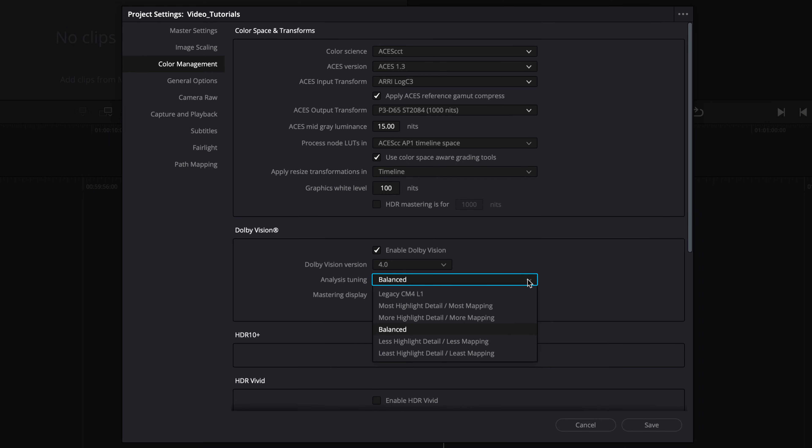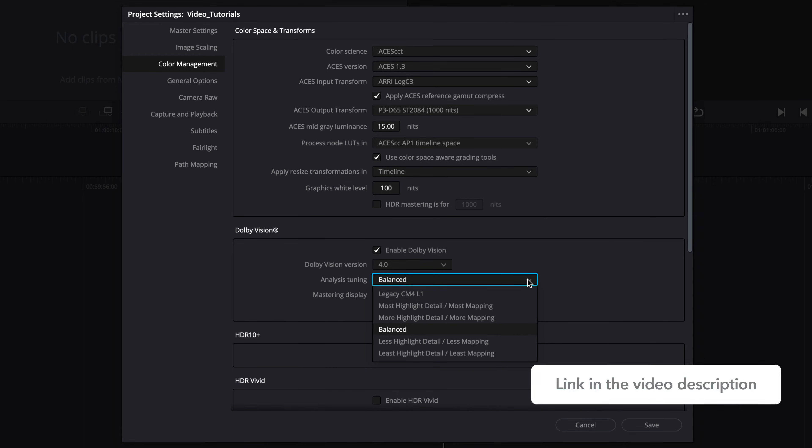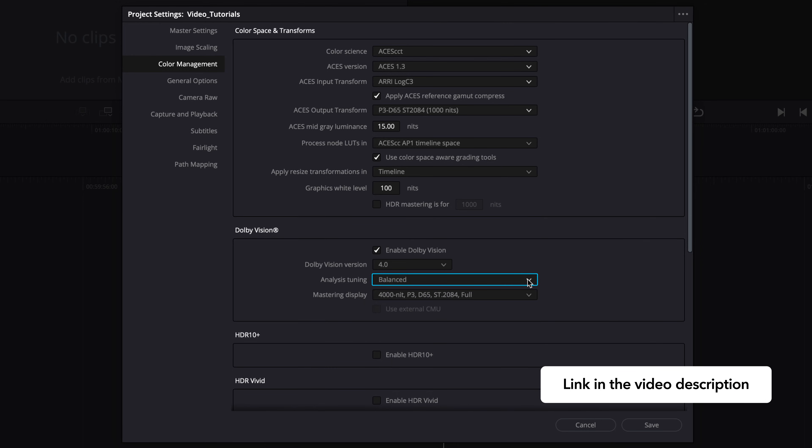As of Resolve Studio version 18.6, you have the option to specify the analysis tuning before running the Dolby Vision analysis. This selection empowers colorists to choose the strength of highlight retention and the amount of mapping applied from a predefined set of spatial filters. We recommend leaving this selection set to balanced for all new projects. For more info on the analysis tuning options, see the next video linked in the description.